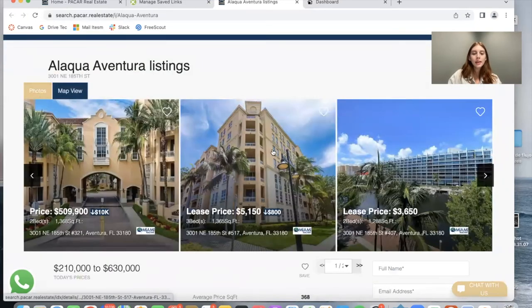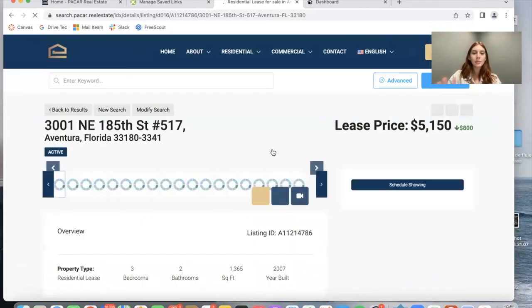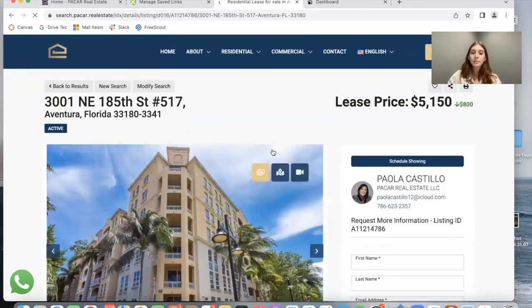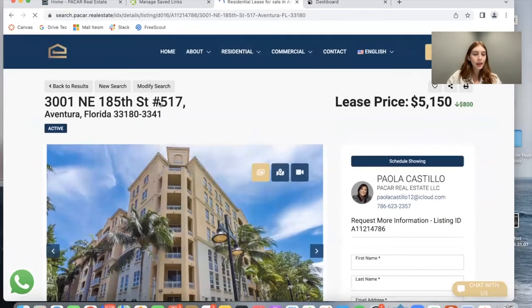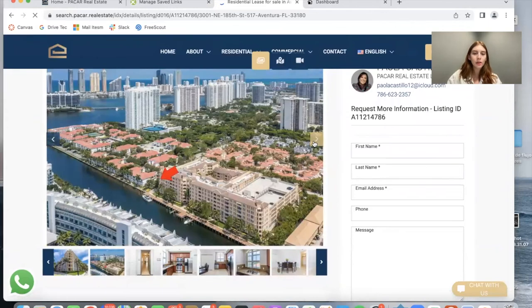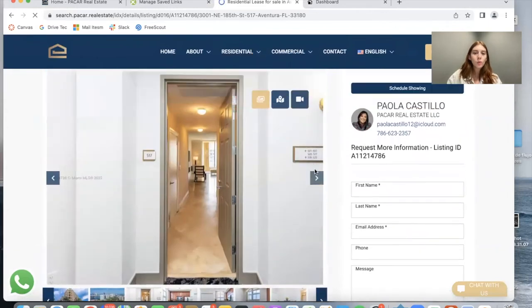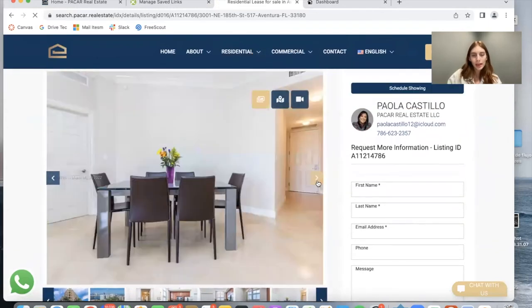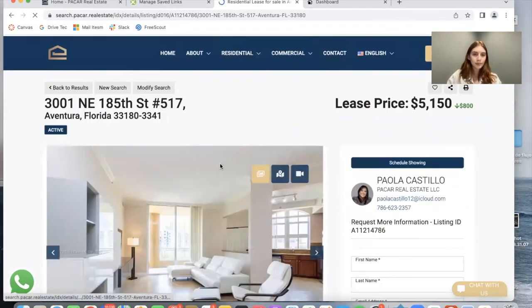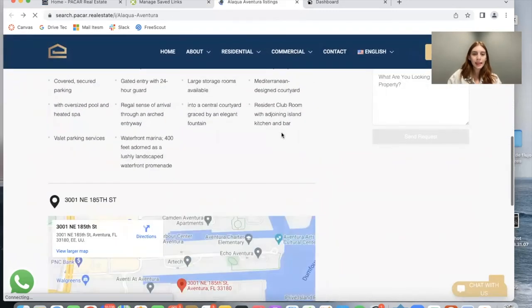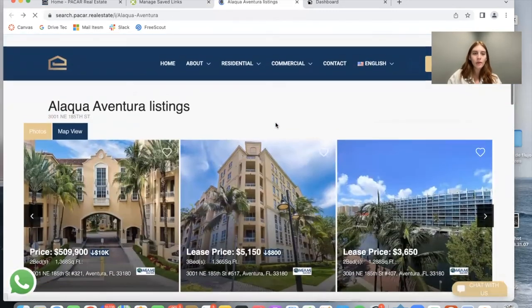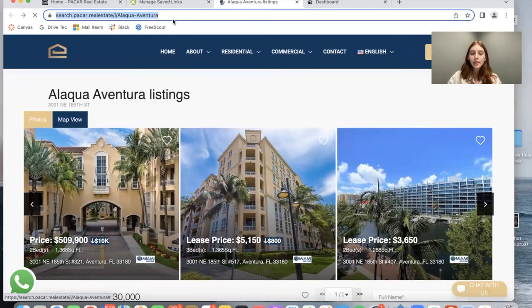If they click on any of these properties it would take them to the details page set by the website. This is an example of one of the condos available in Alacqua Aventura. If somebody goes back, they can go back to this landing page. As you can see, this is a URL so you can take this URL and add it anywhere on your site.